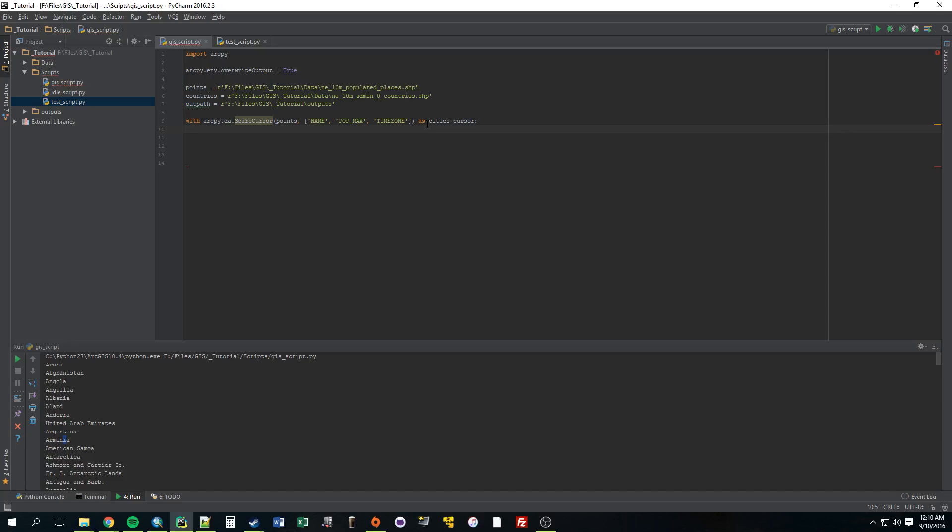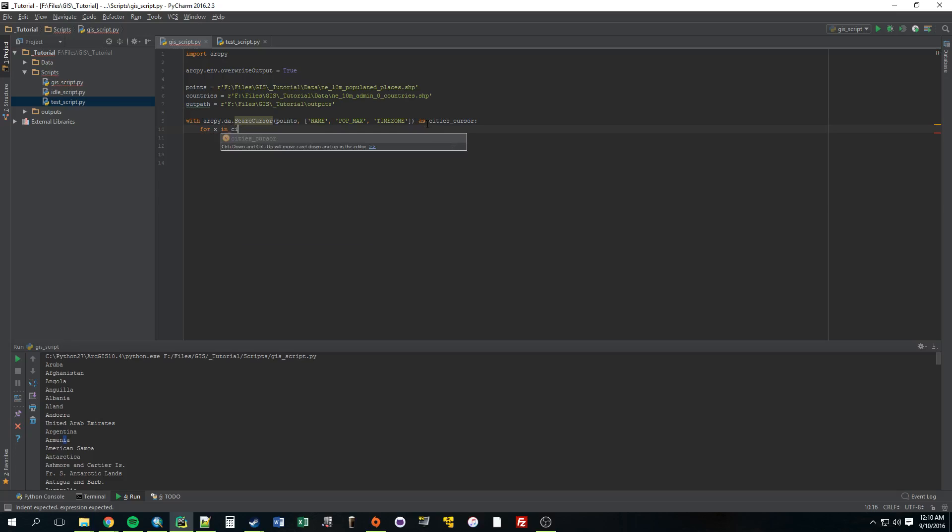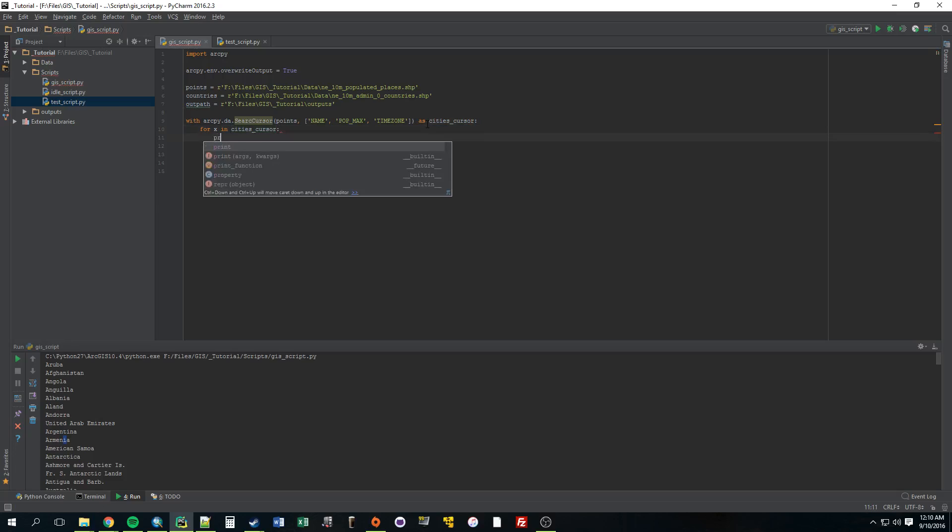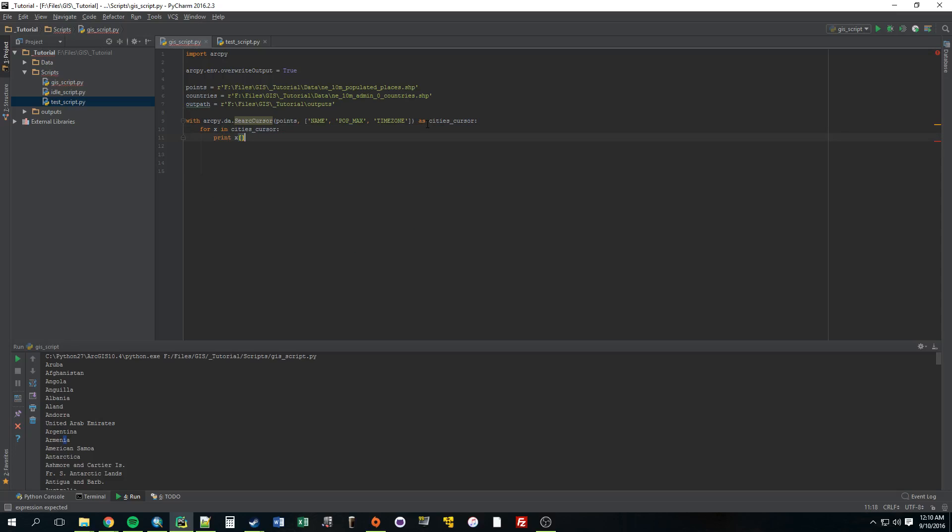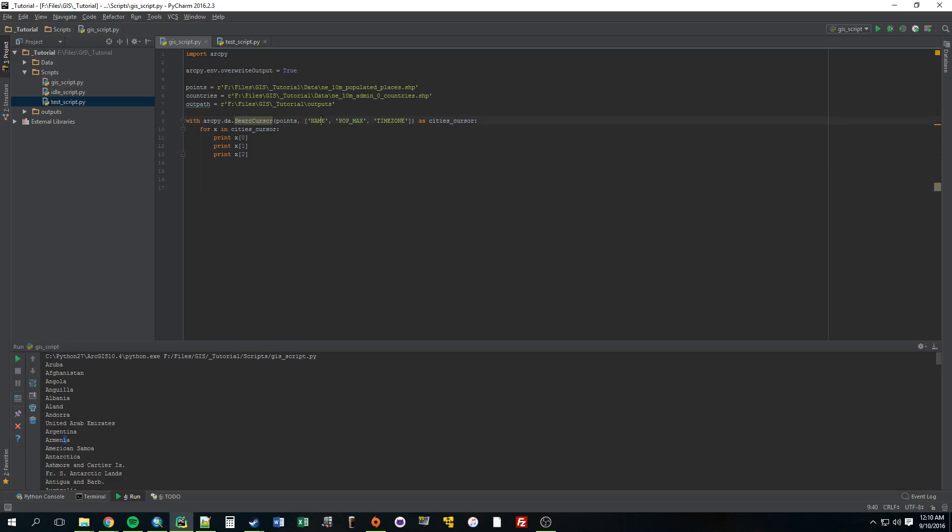So for x - you can call this whatever you want. You can call it b, you can call it for city. I just, I don't know why, I like sticking with x for for loops. For x in cities cursor. We want to print x. And here's where we're going to specify which one do you want to print? Let's just print 0, x1, and print x2. So this is 0, this is 1, this is 2.